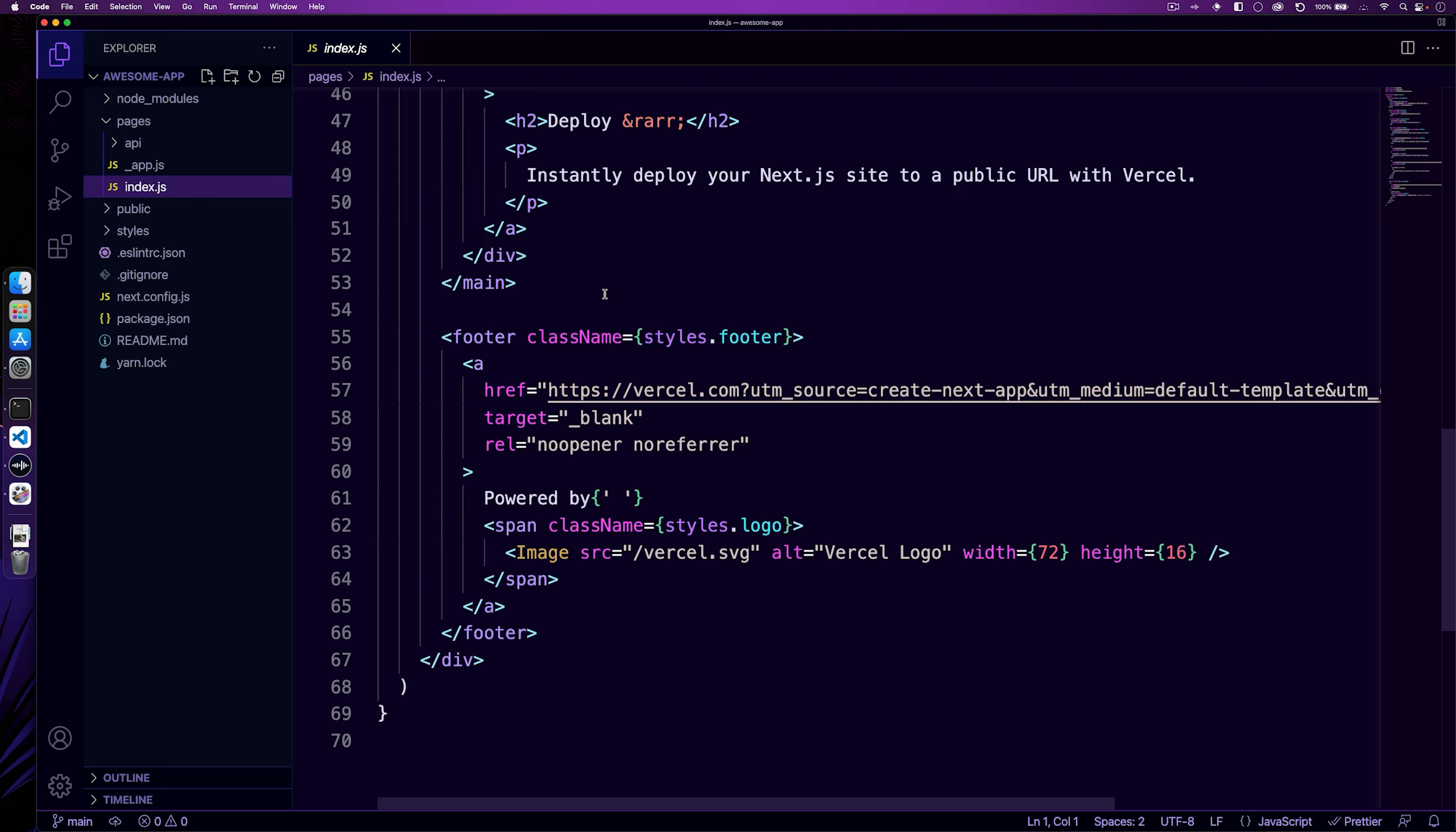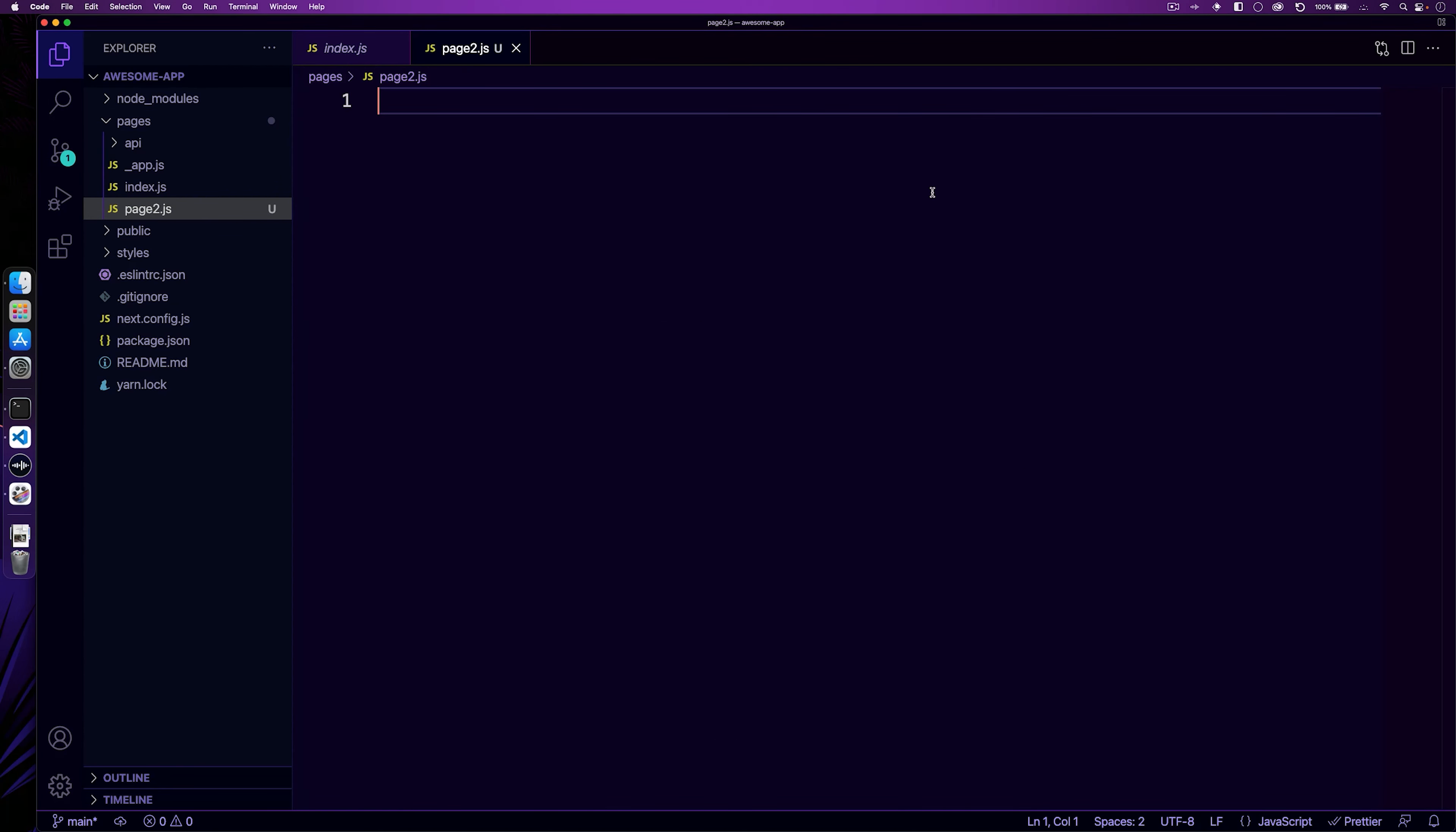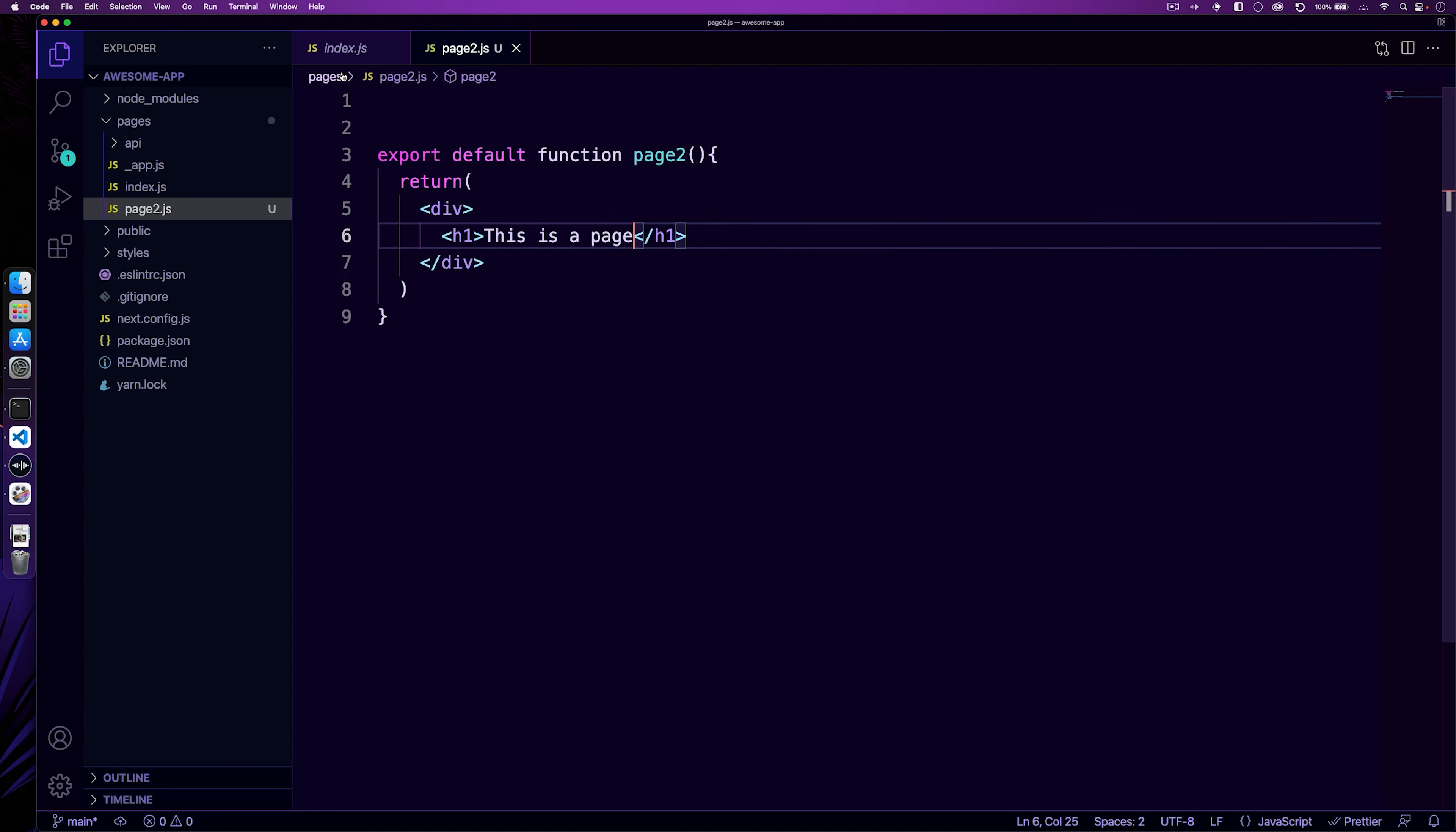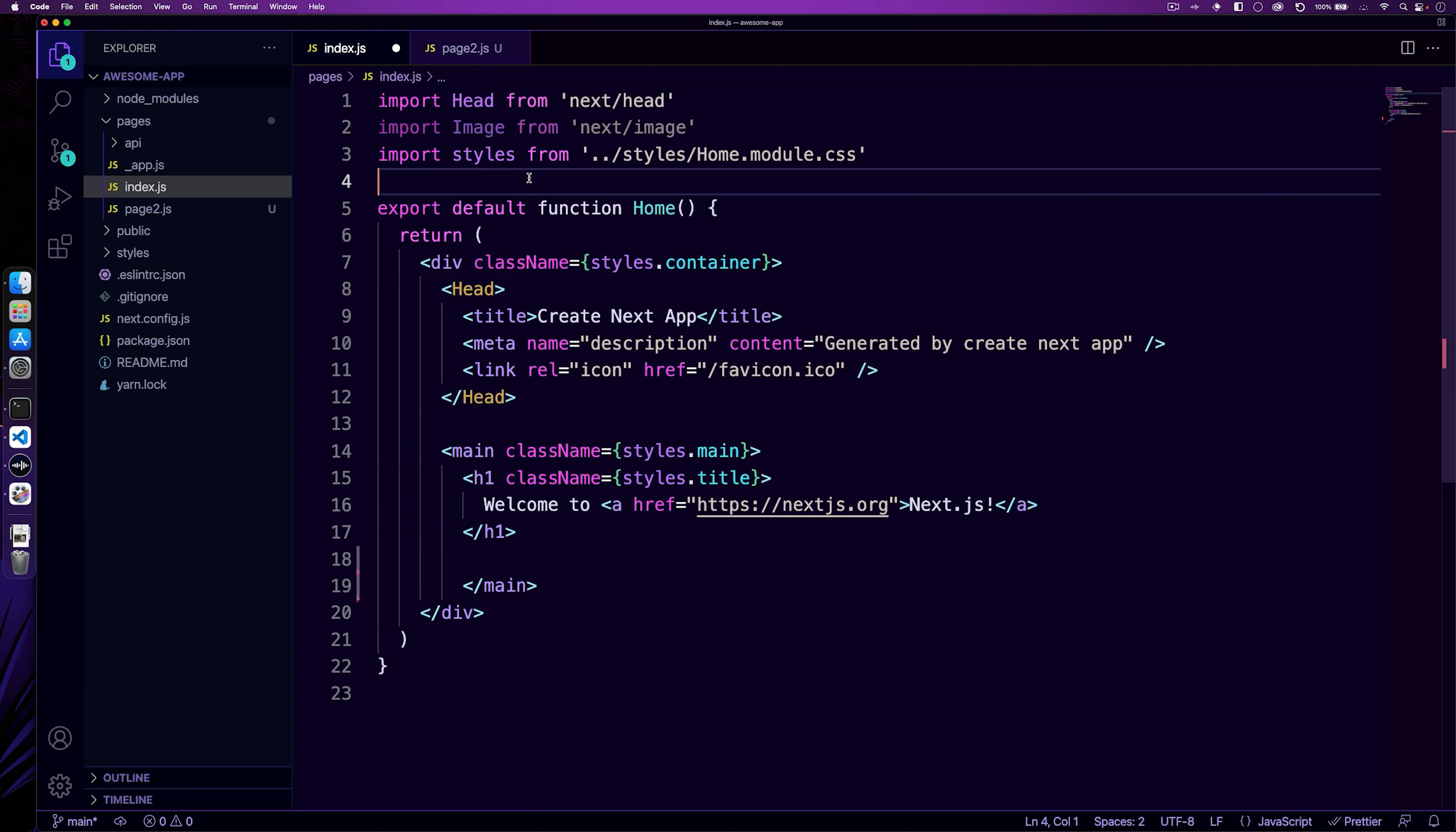So here we are inside a standard Next.js application and we're not really going to be doing anything special. First, we're going to create a new page here and we're just going to call it page two. And inside of that page two is where we're just going to set a page that we know has loaded. So we can do export default function page two and then return div and say h1, this is a page. So now we have a page two. We can clear out most of this content and just leave the heading and the main. And then we can create a link page here. So import link from next link.